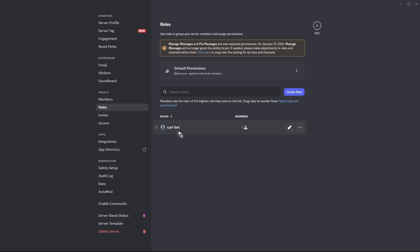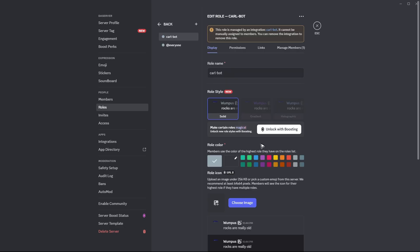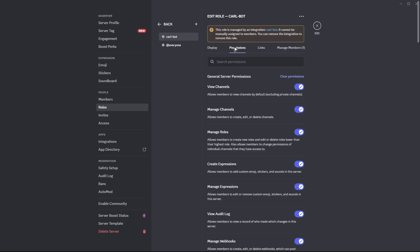And then here, as you can see, we now have CarlBot. So just go ahead and select CarlBot right here, click on the edit button, and then go ahead over to permissions. Make sure that manage channels is turned on.